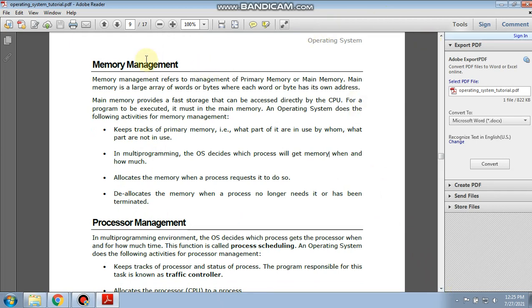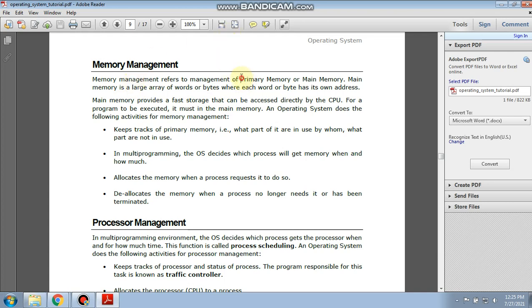Let's start with memory management. Memory management refers to the management of the primary memory or main memory. Main memory is a large array of words or bytes where each word or byte has its own address. Memory management is based on your primary memory or main memory concept.